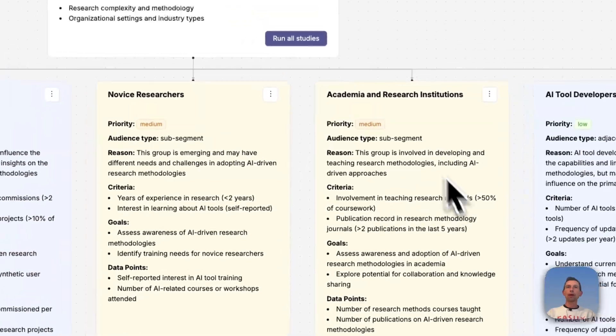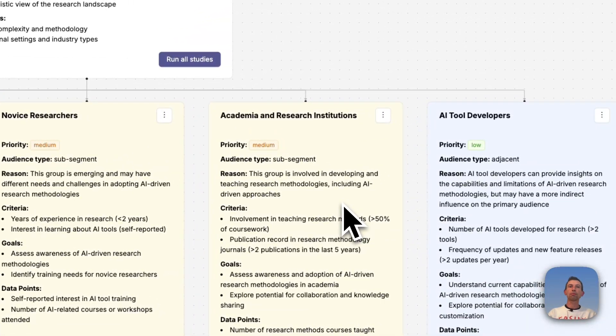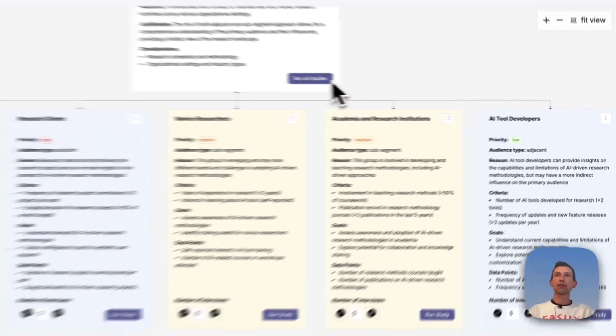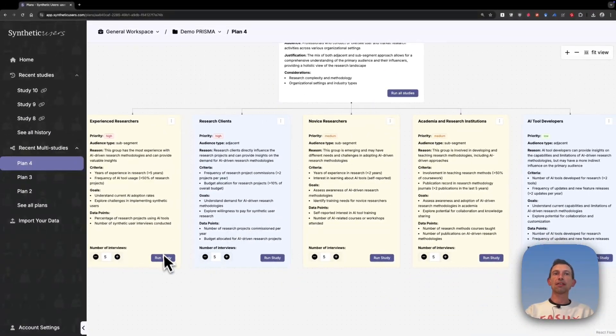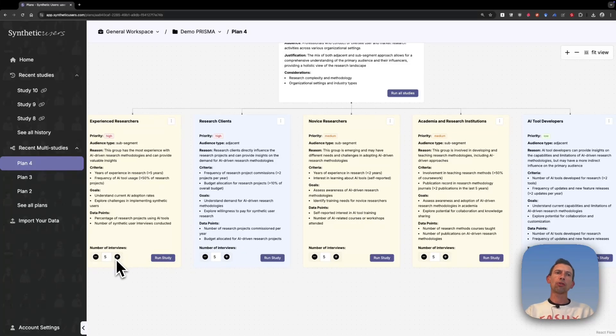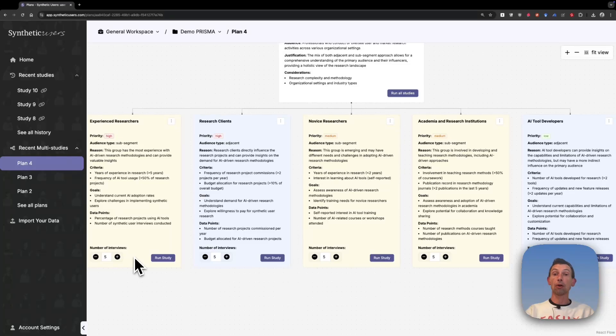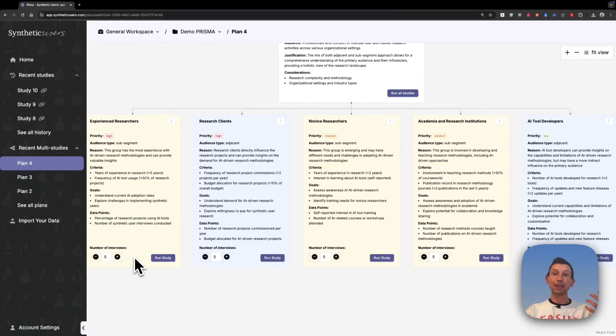So when we have already this research plan, we can either run all studies or we can decide on a per-study basis if we want to run it or not. Also, don't forget, you can also control the number of interviews on each study. Remember, the more interviews, the more diversity you can capture within each of the studies.